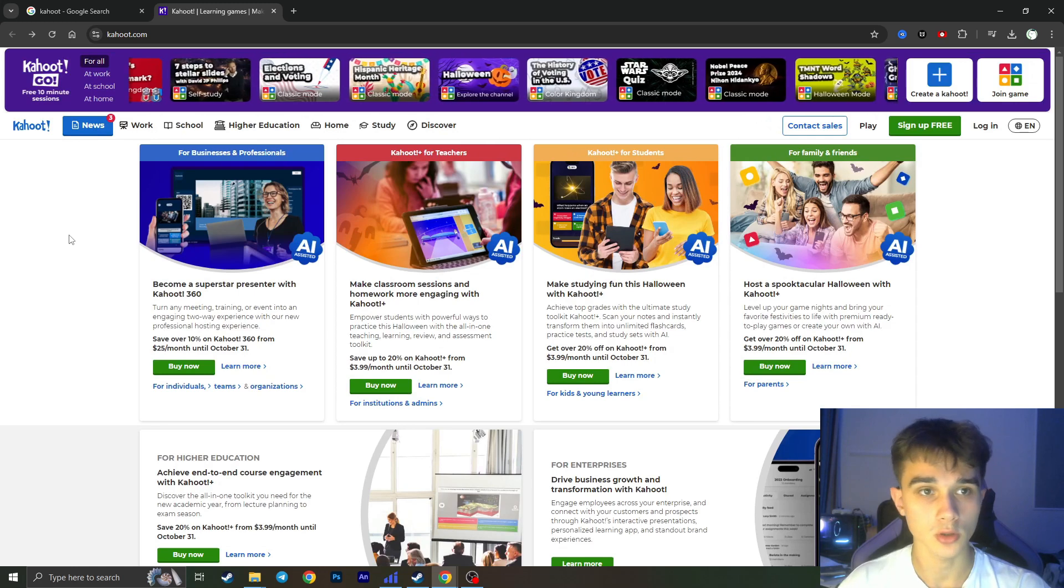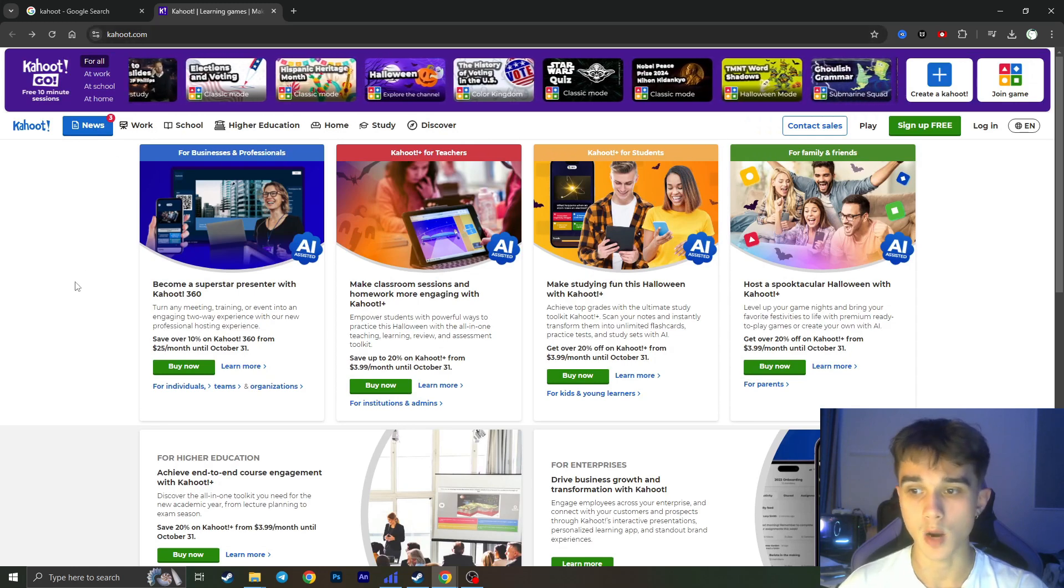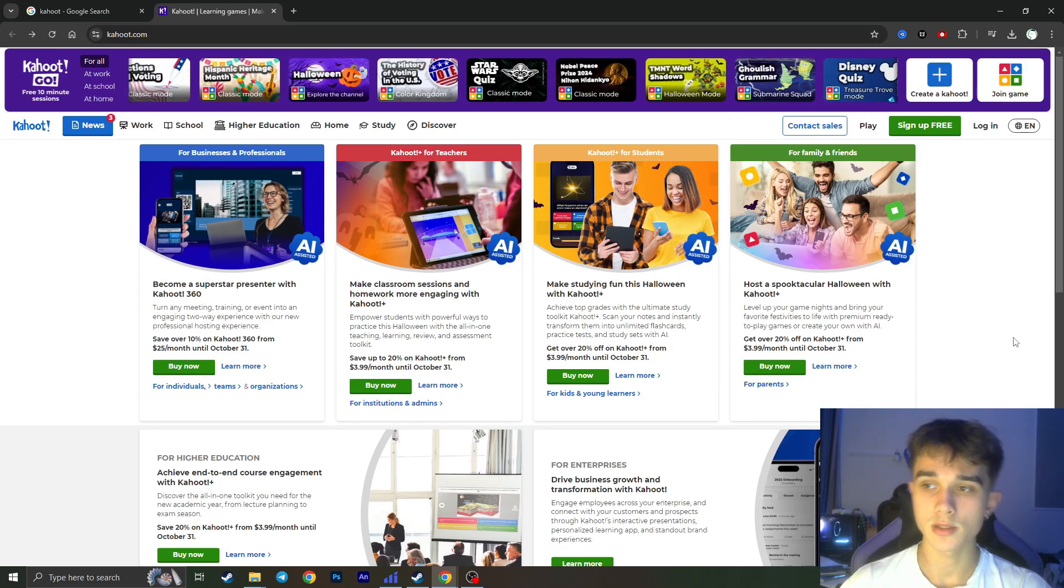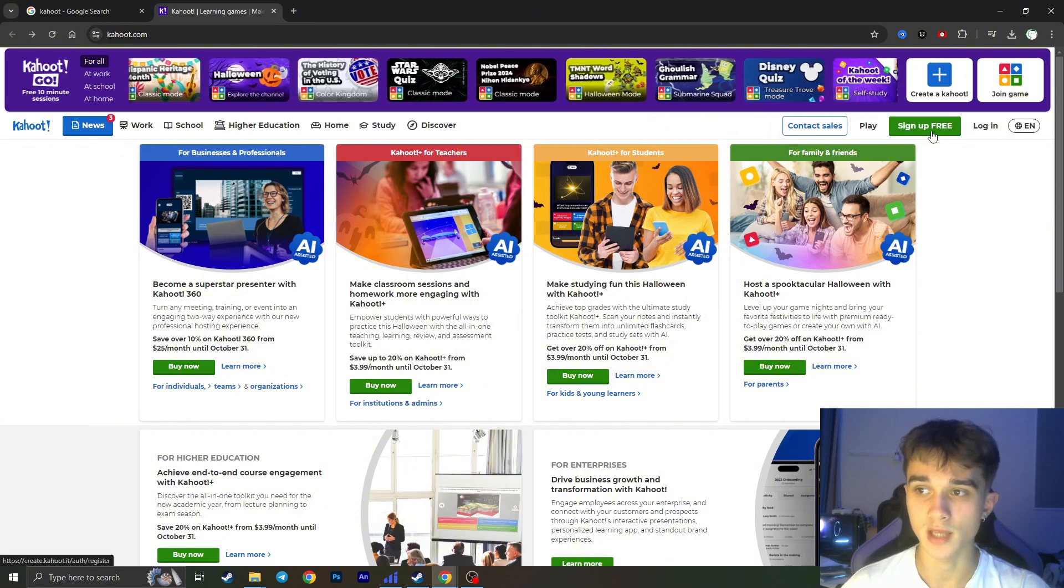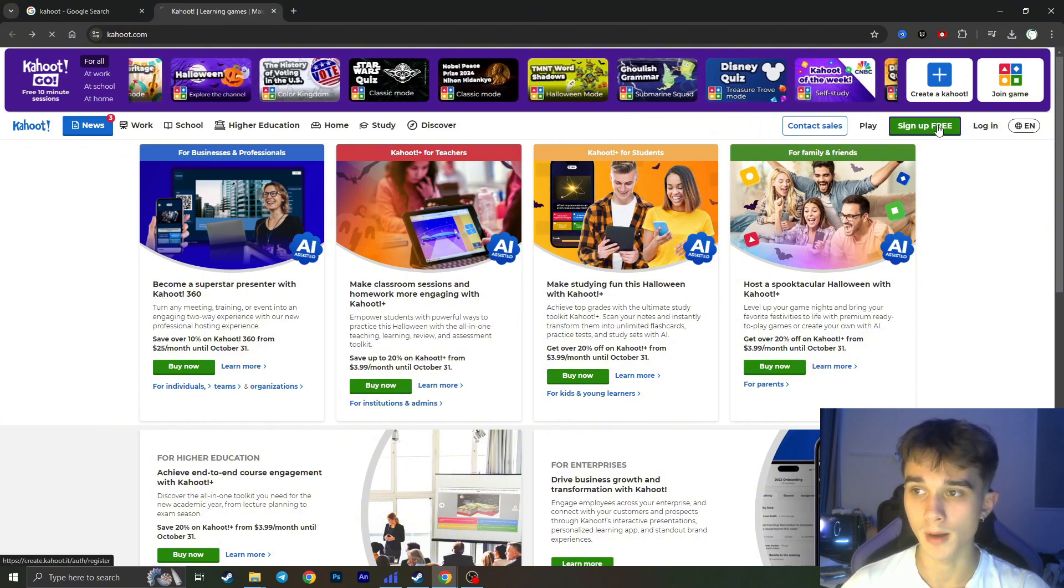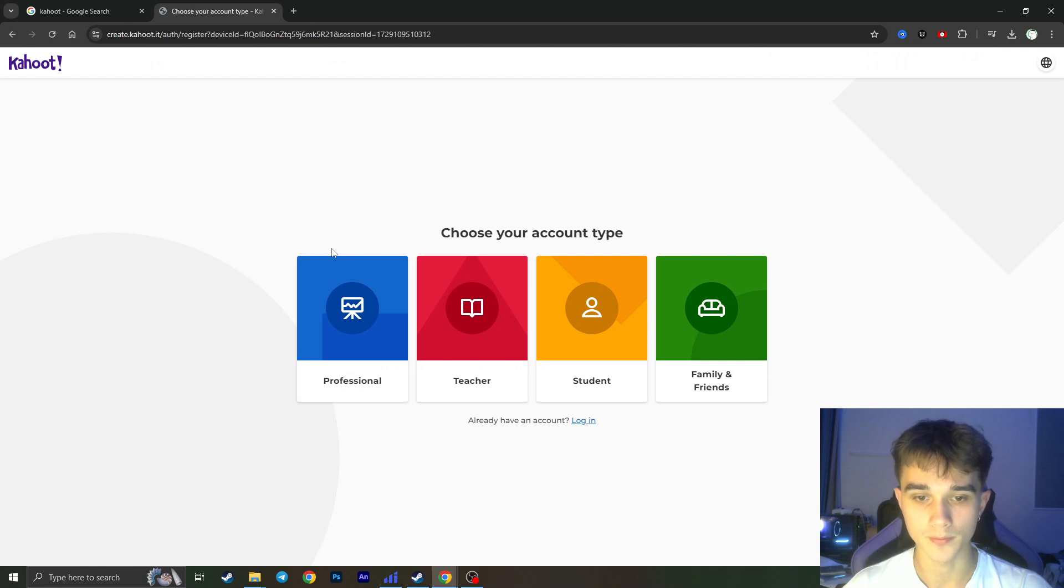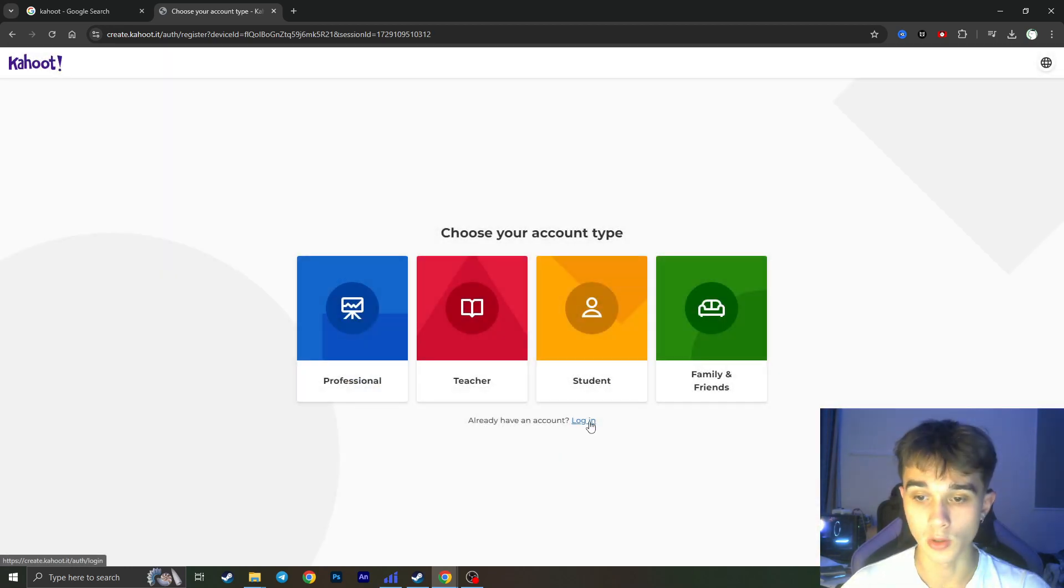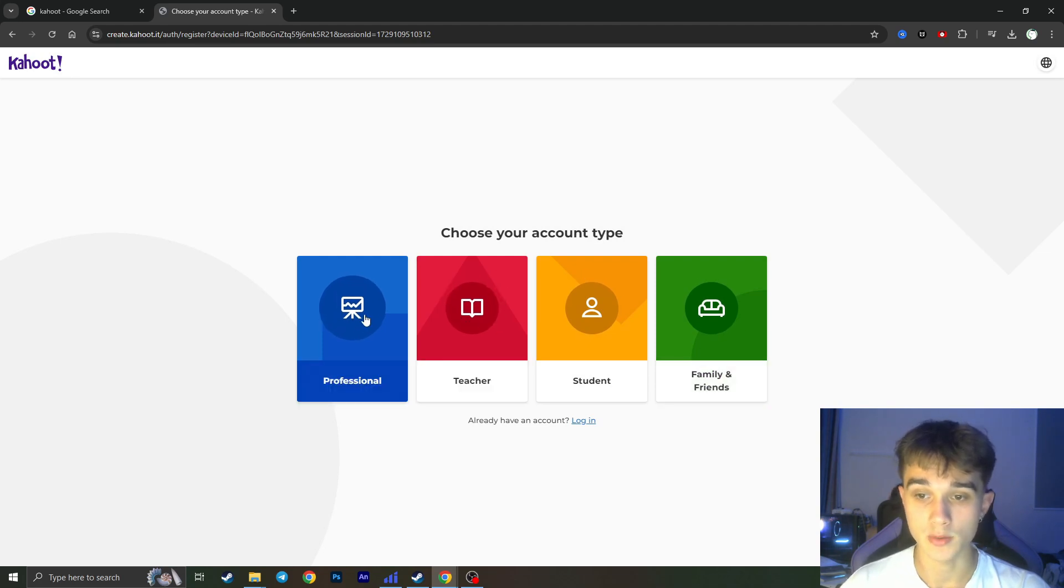So first of all we need to open kahoot.com website and from here in the top right corner we need to click on Sign Up Free button to basically make our new account. If you already have an account you need to click on Log In right here, but here you need to choose account type.